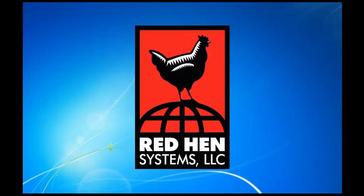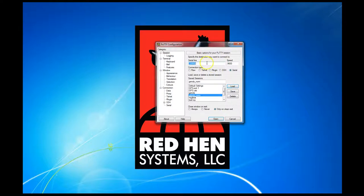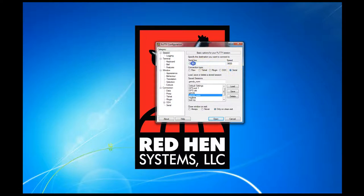So the program I'm going to be using to actually read that NMEA data is Putty. And I already have a session started up here. And for the serial, I'm going to be typing serial selected here and COM49, which we got from device manager. And then the baud rate is going to be 9600.